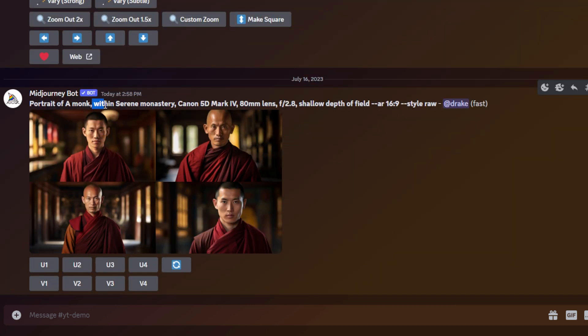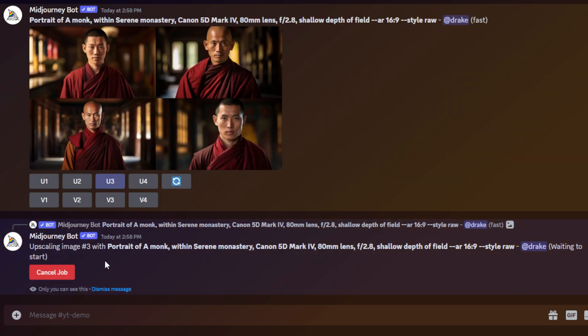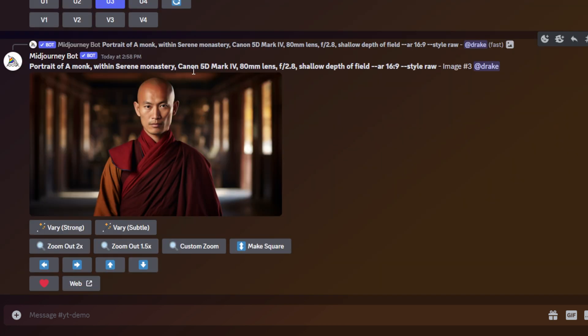Now, as you can see, since I used the preposition within, the monk is within the serene monastery. And we have these nice hyper-realistic portraits generated. So I'm going to upscale number three. I think I like the look of number three the best. I really like how it has that shallow depth of field. And you can see that this is some type of monastery or something along those lines.